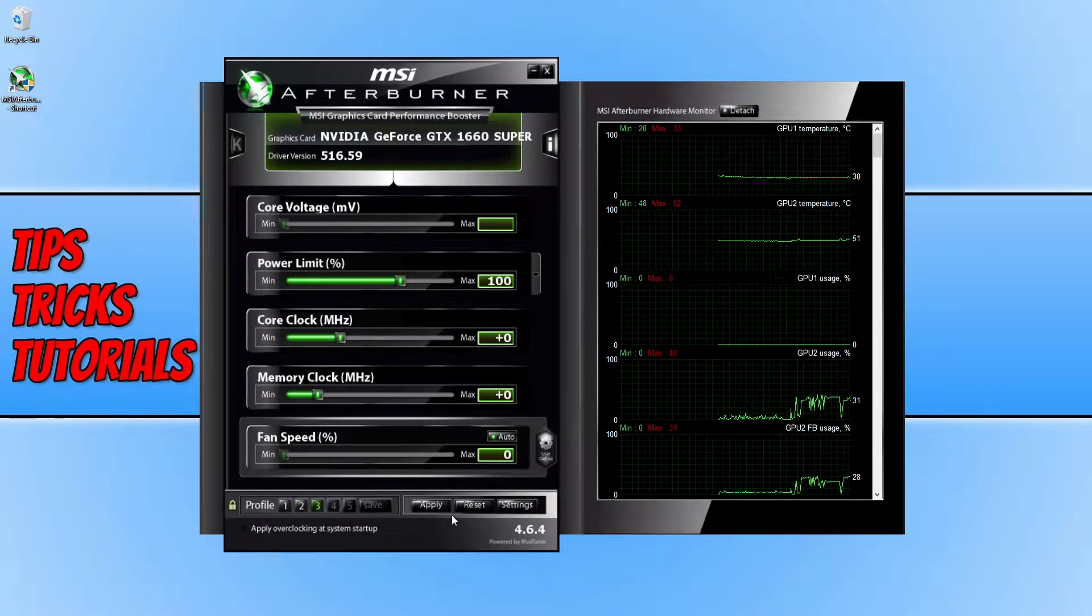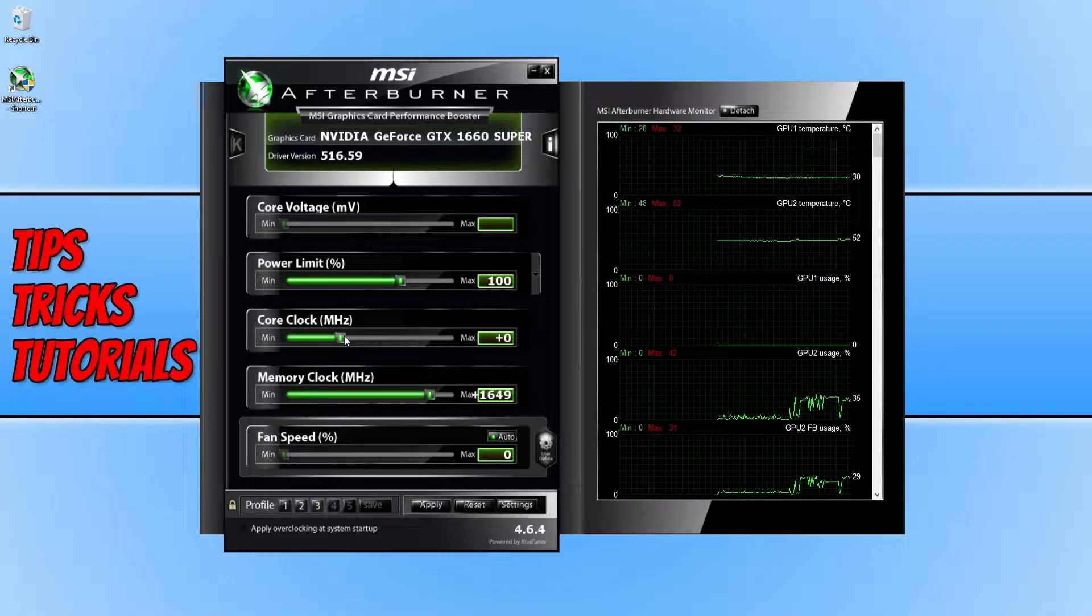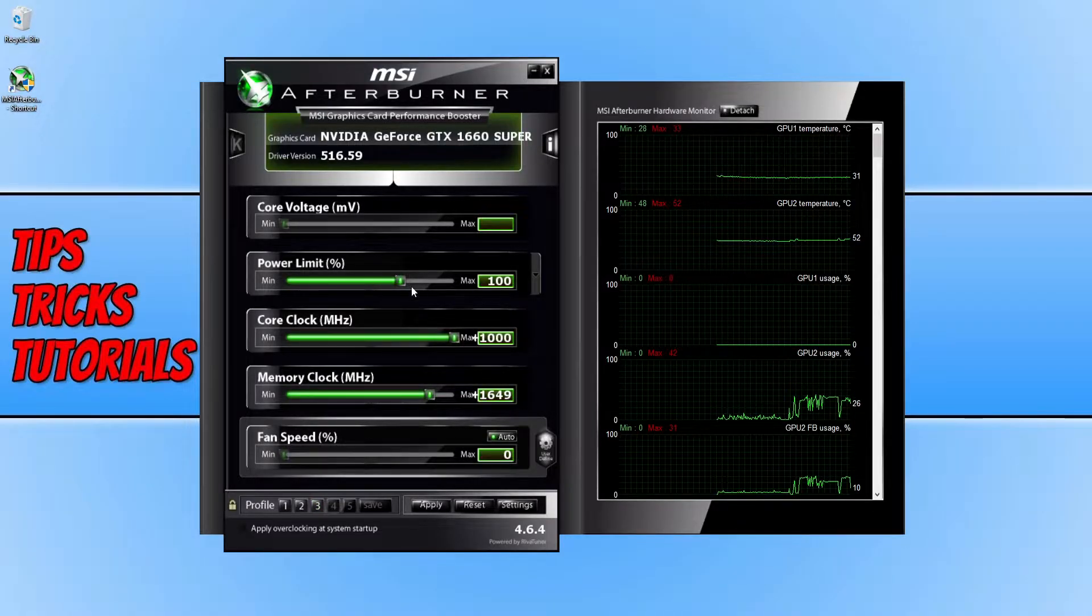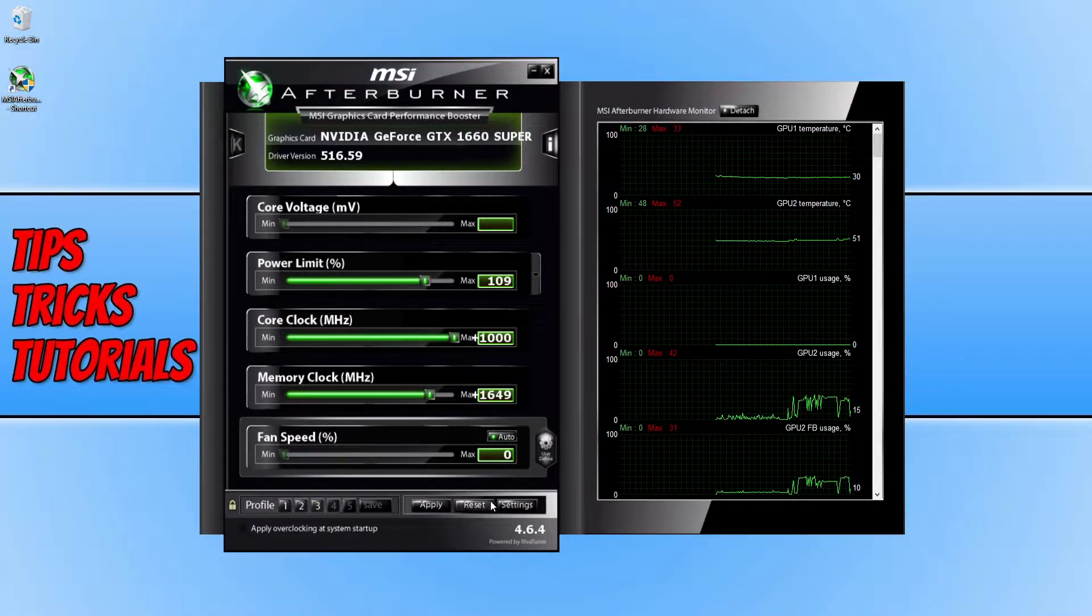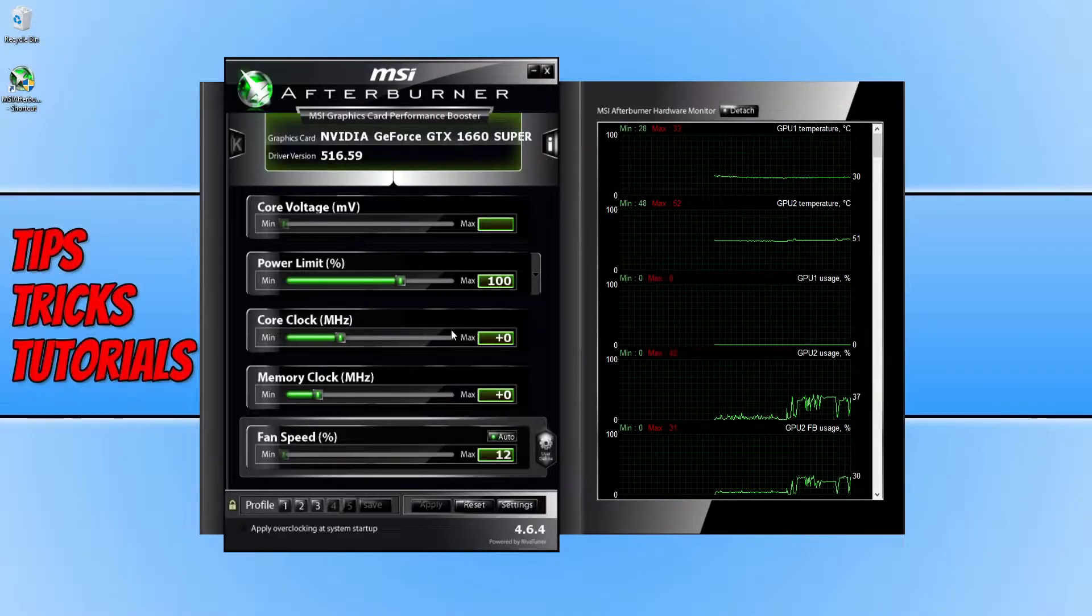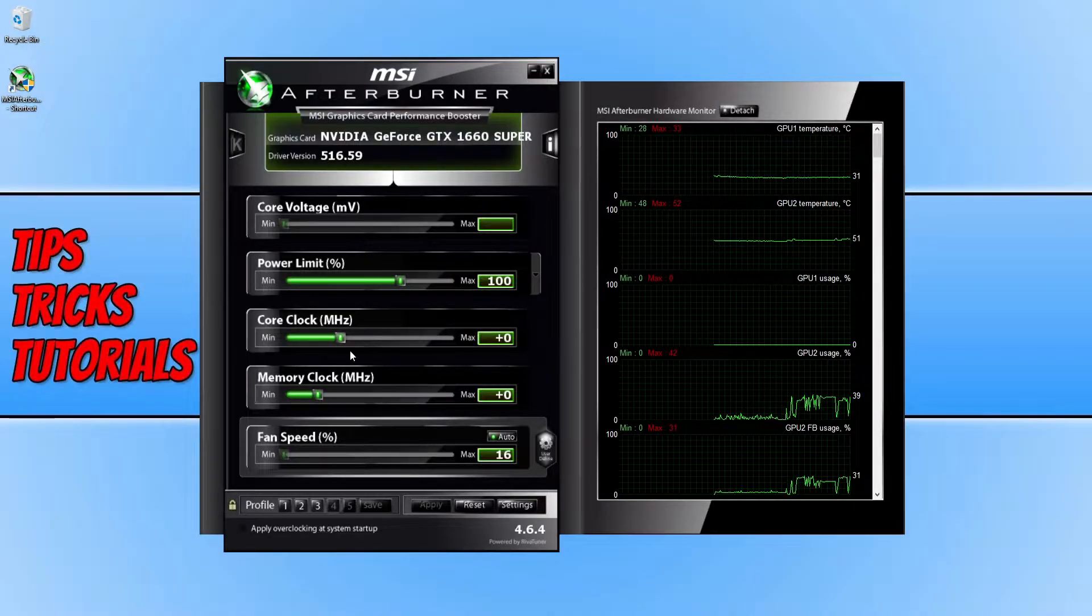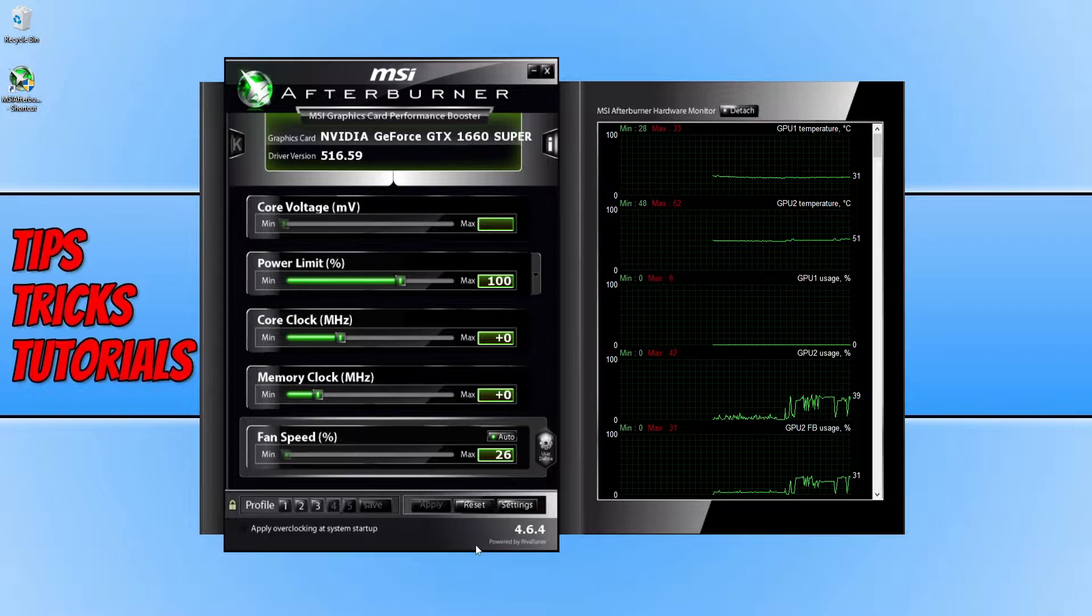So the first thing that you can do if you change some of the values within MSI Afterburner is click on the reset button. This will then reset everything back to its default like you can see it just did then.